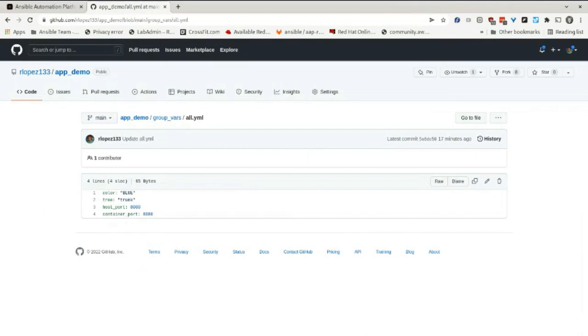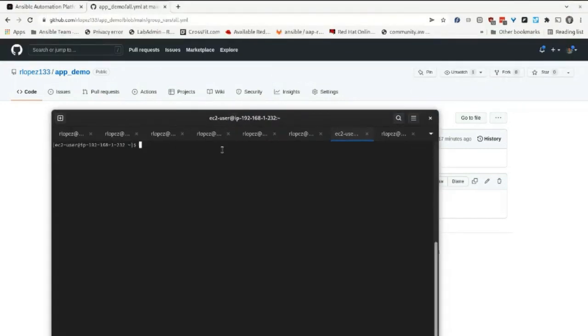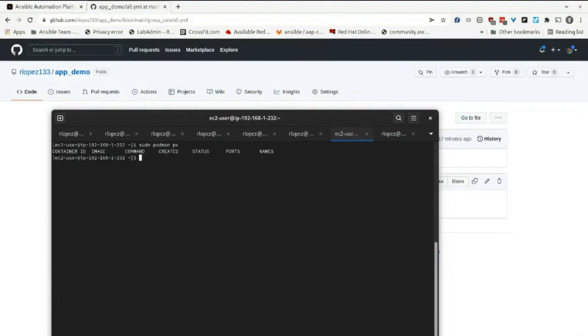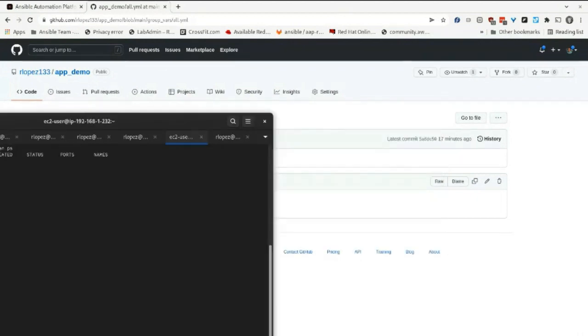To show that, I have this system where if I do a sudo podman ps, you can see that there's no containers running. If I want to launch my ColorWebApp, I'll make a quick change to my app_demo_color environment variable in my Git repo.